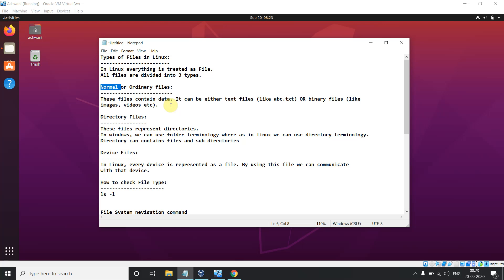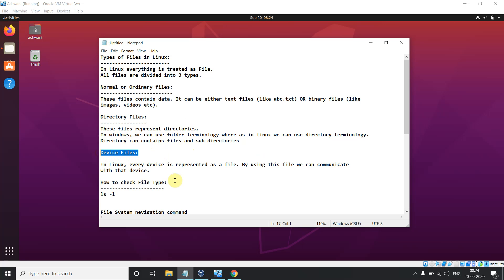The second category is directory files — these represent directories. In Windows it is called a folder; you can create a folder and give it any name, but in Linux we treat it as a directory. The third category is device files — in Linux, every device is represented as a file, like communication devices you use are considered files by Linux.